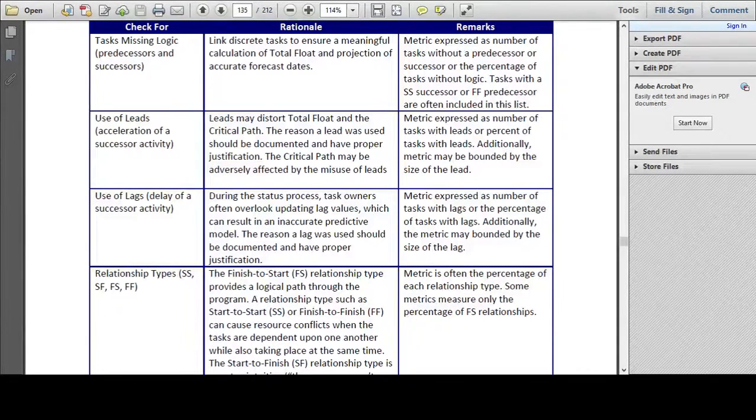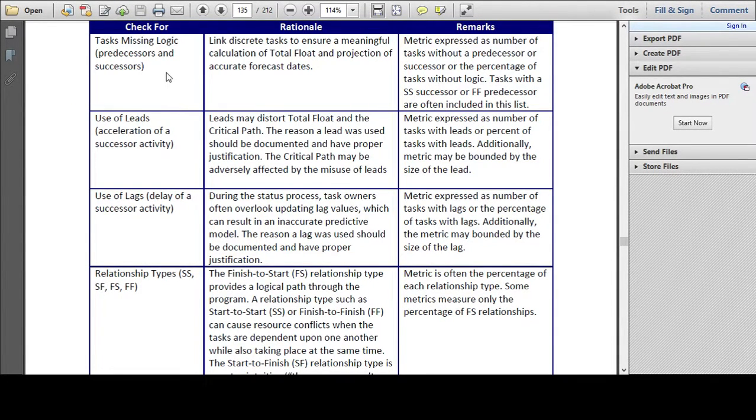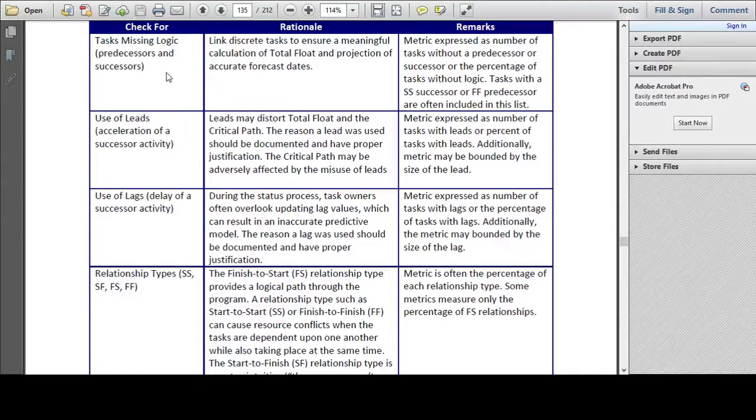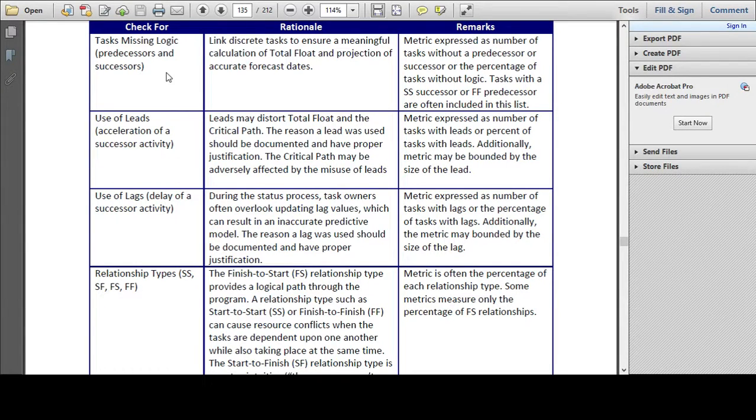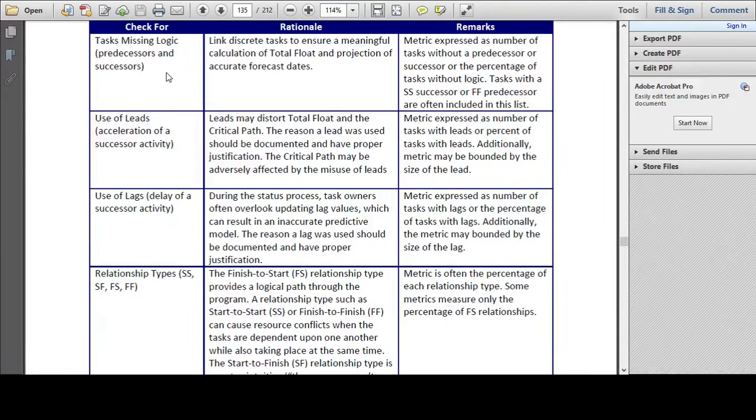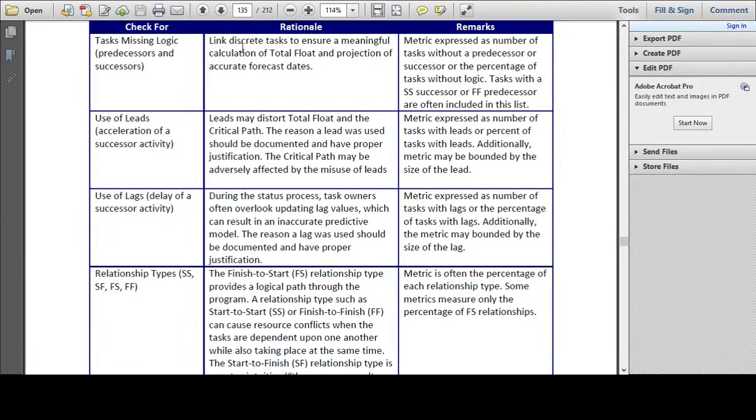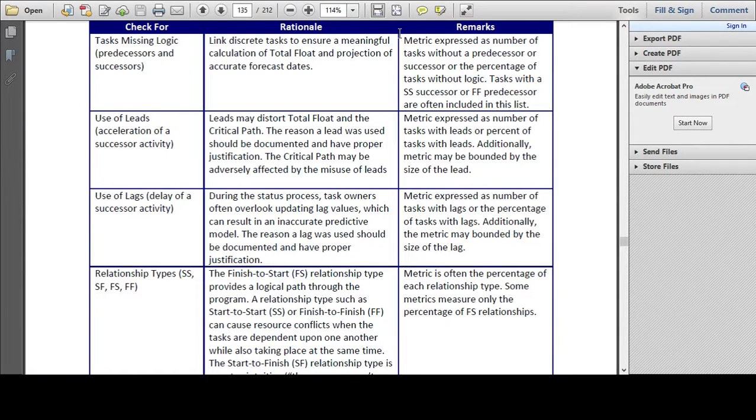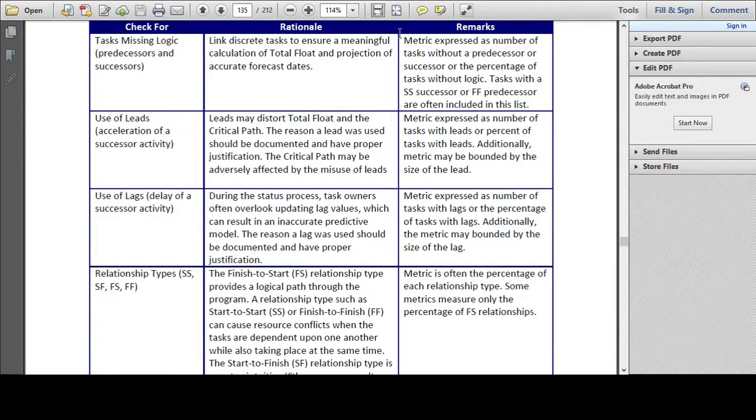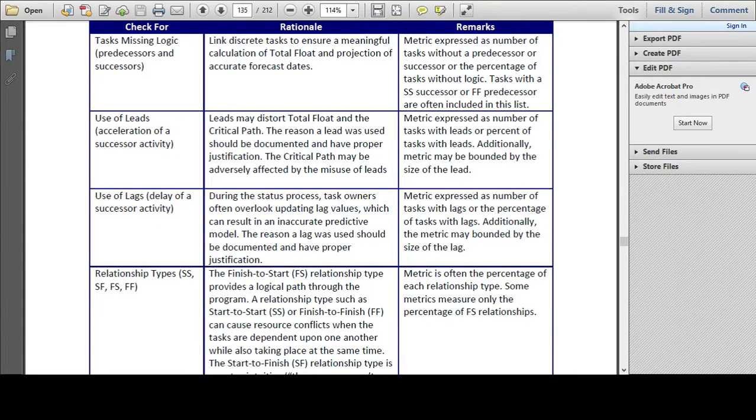So here we go then, starting from the top down, for part one of this series we are going to check for tasks missing logic, that is predecessors and successors. The rationale for this being that activities should have dependencies assigned in order to provide meaningful forecast dates and total float or slack, and that this metric should be expressed as the number of tasks without dependencies, or the number of tasks without dependencies as a percentage of the total number of tasks in the project.